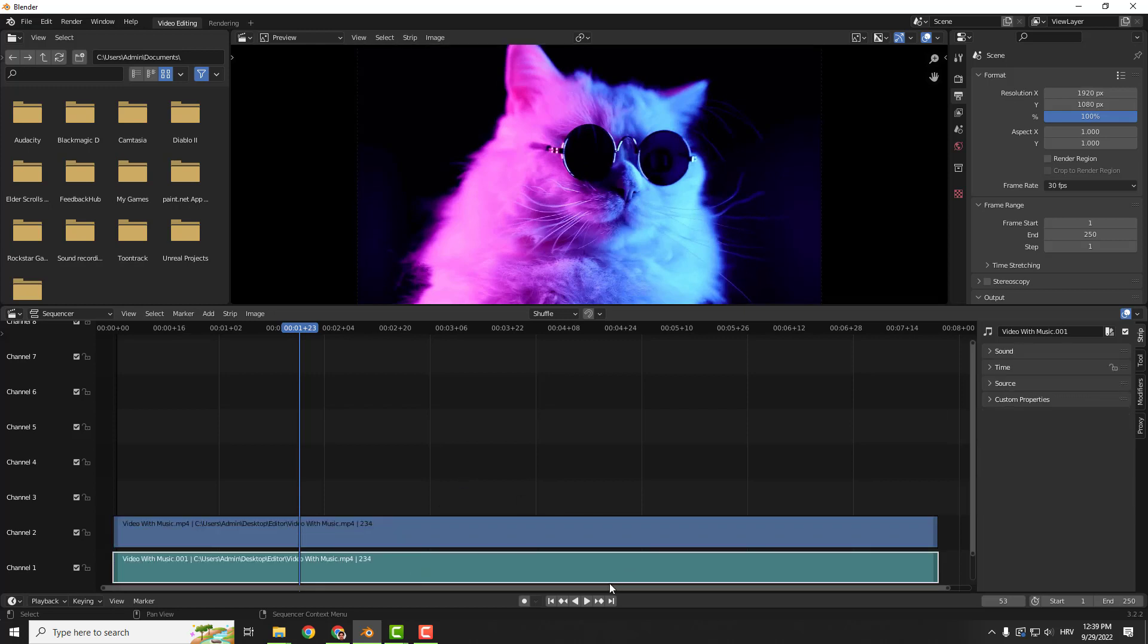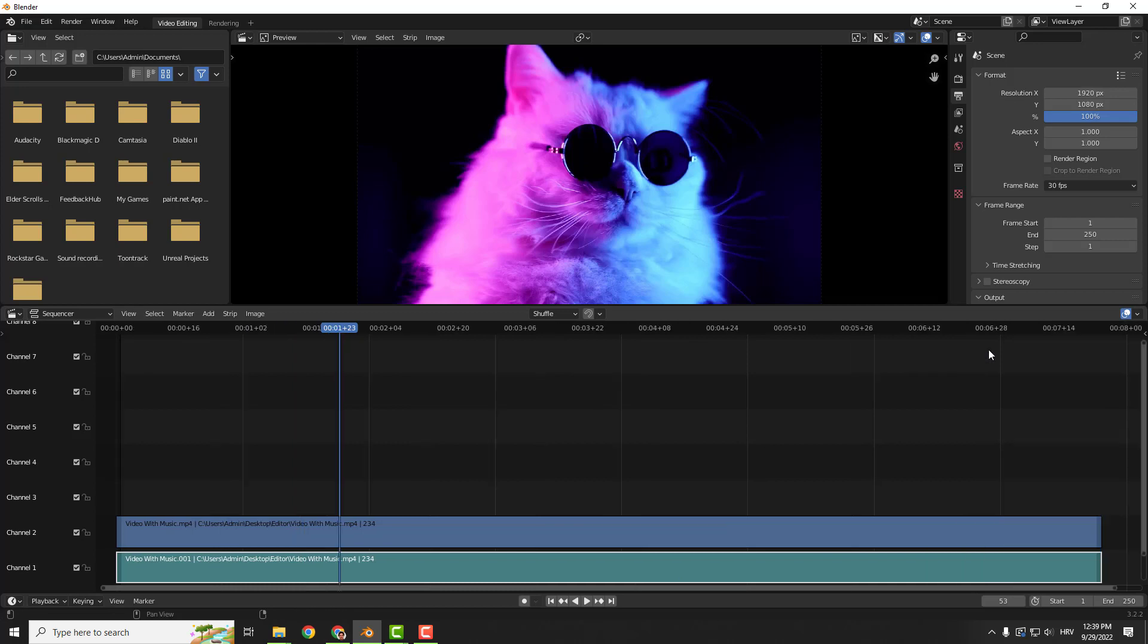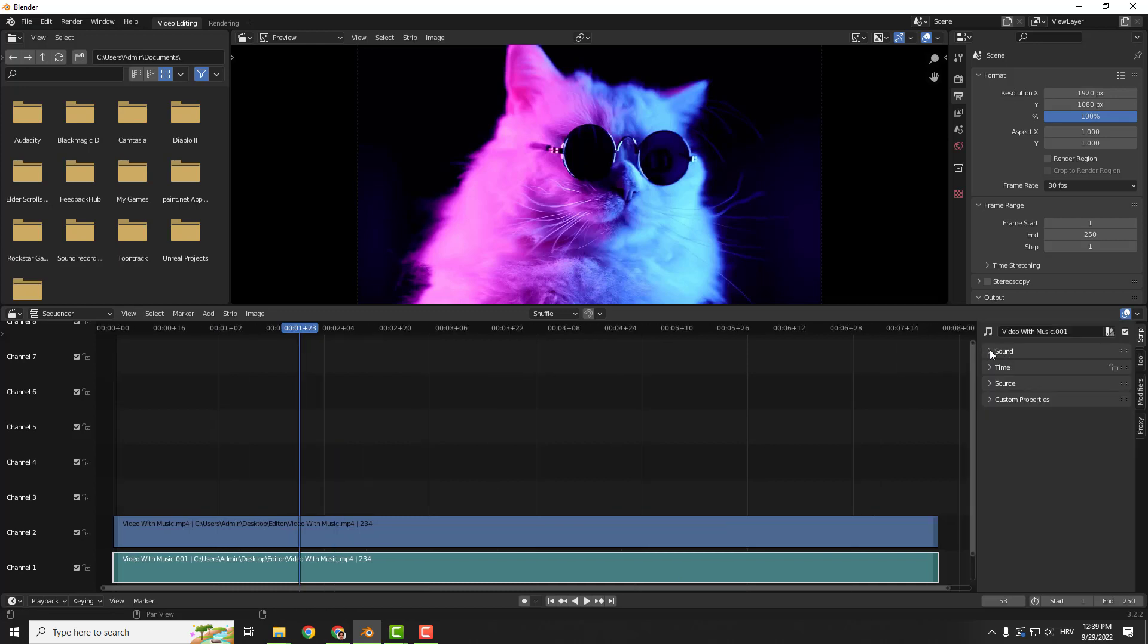Click on the audio clip and on the right side press N to see the properties, go to Sound, and you can reduce the volume to zero.